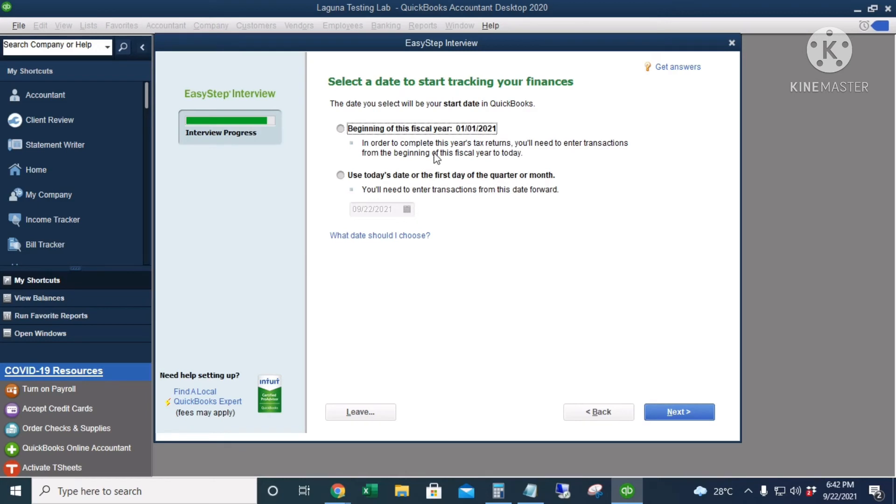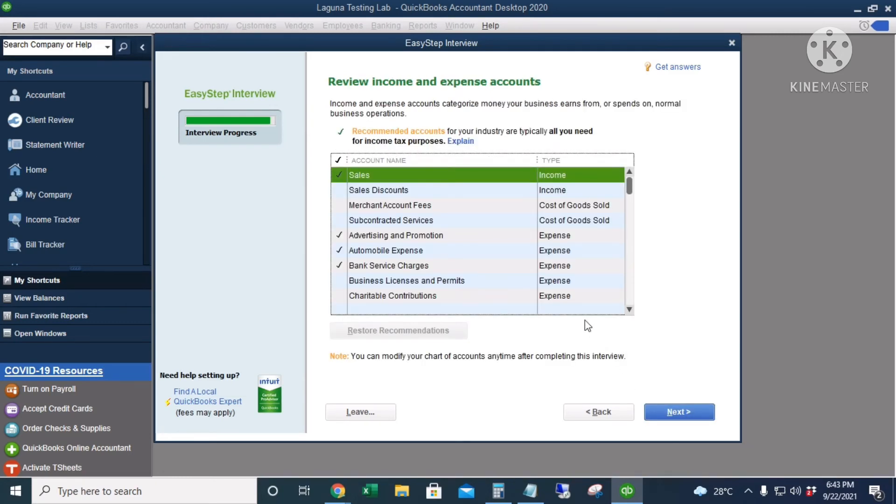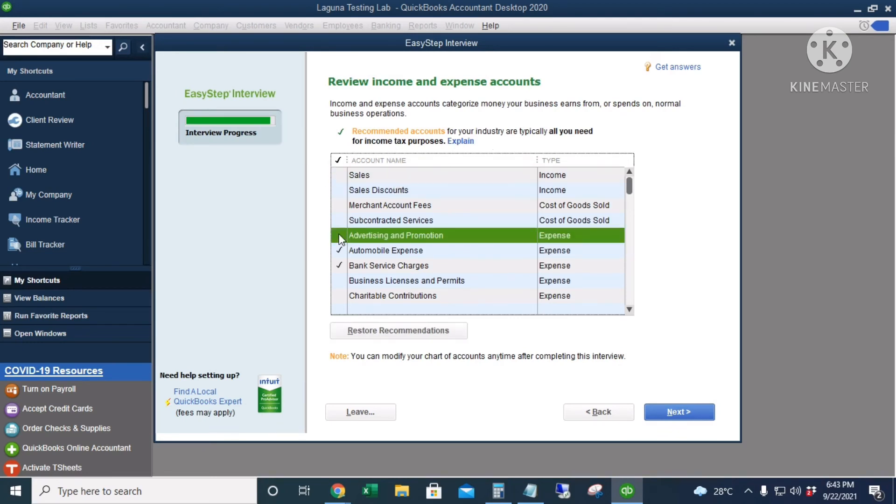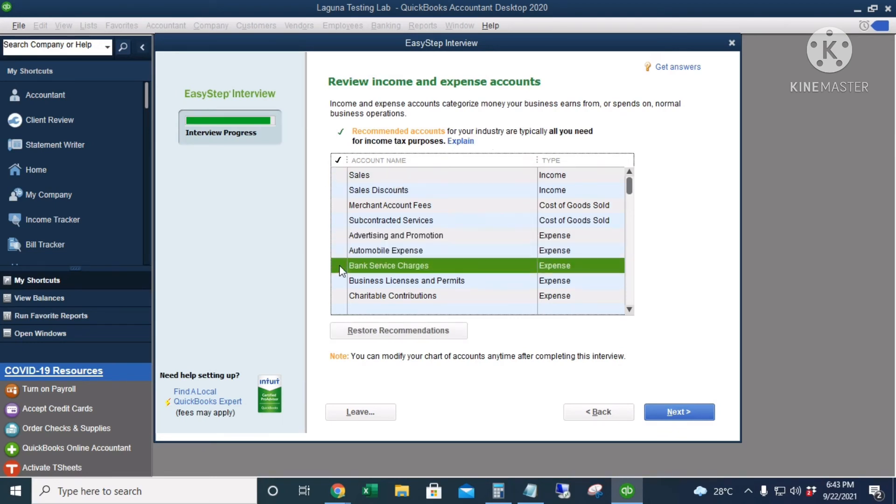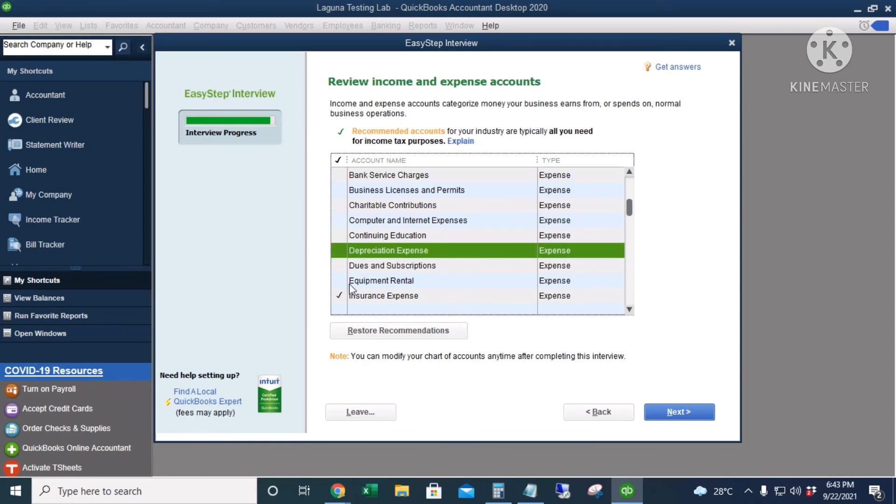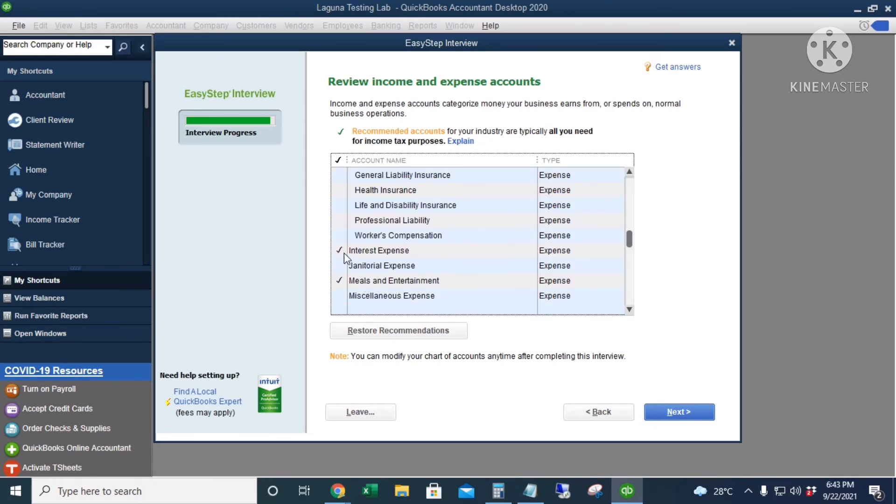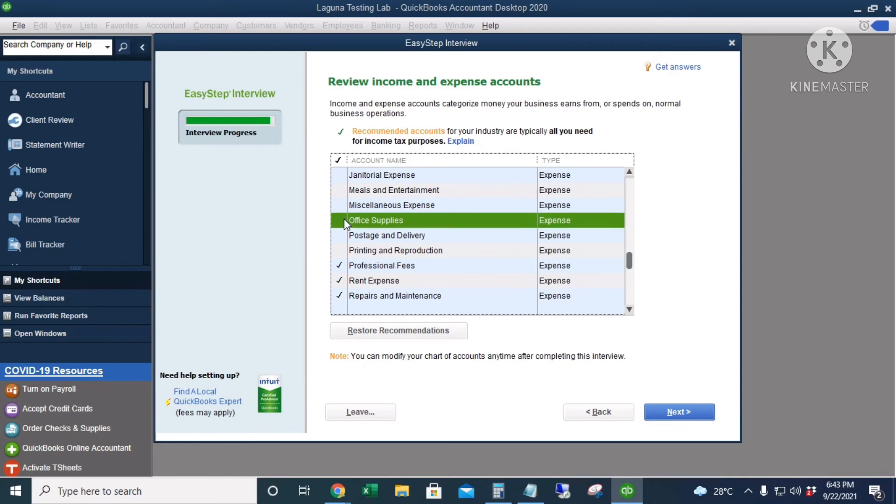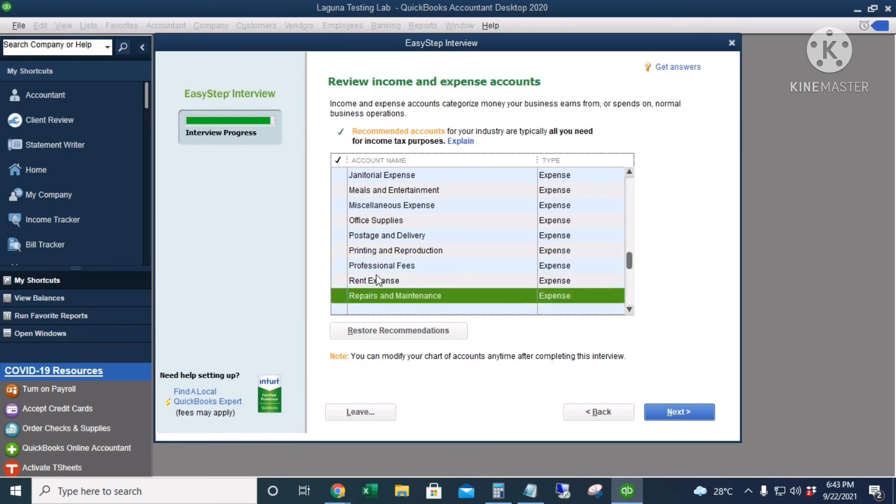I'll click Next. This is the chart of accounts, but I'm going to uncheck all of this because I have my own chart of accounts and I will upload them to QuickBooks in a separate video. I'll click Next. We're done. Go to Setup.